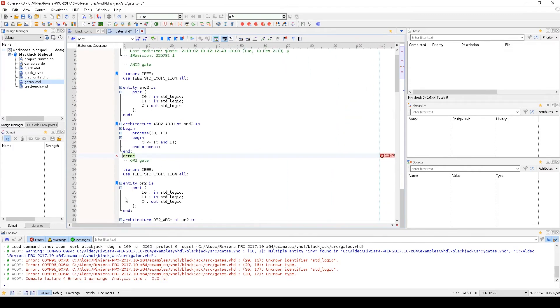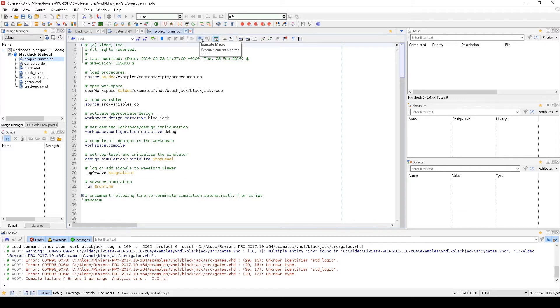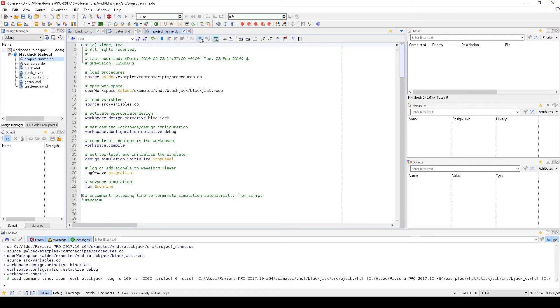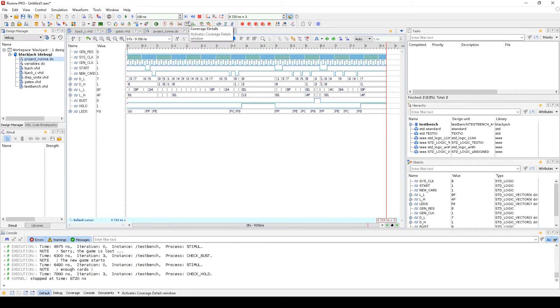Along with being able to compile inside of the HDL editor, you can also execute macros from within the editor by using the Execute Macro button in the toolbar or by right-clicking and going to Execute Macro. So we'll go ahead and execute this macro, which will compile the workspace and run a simulation of the design.